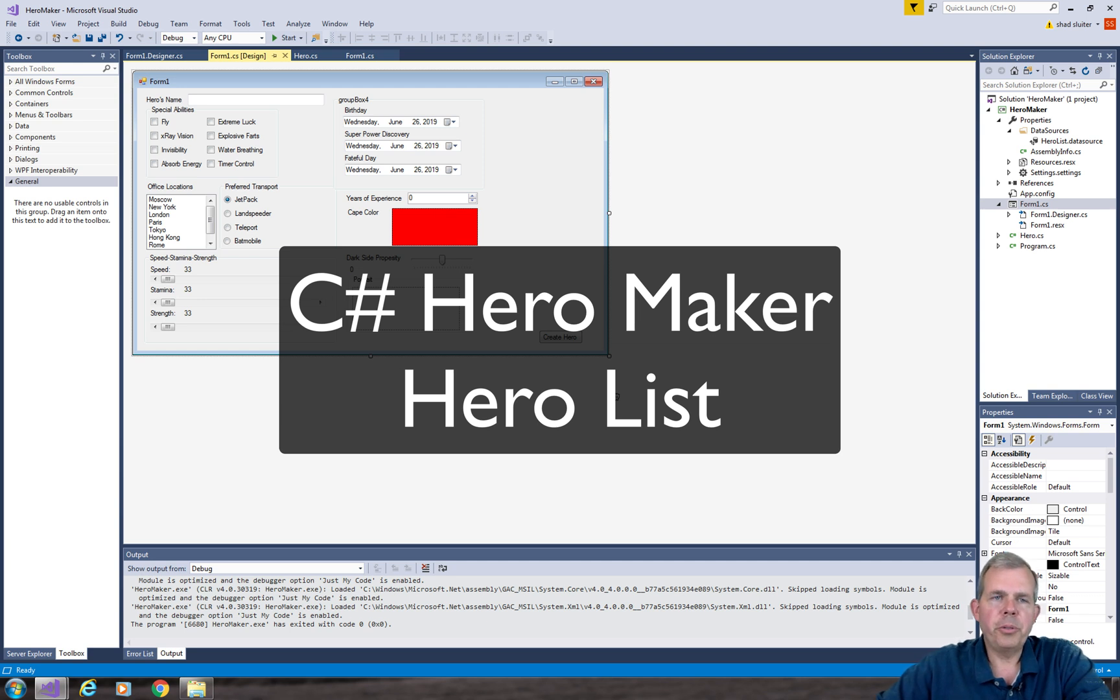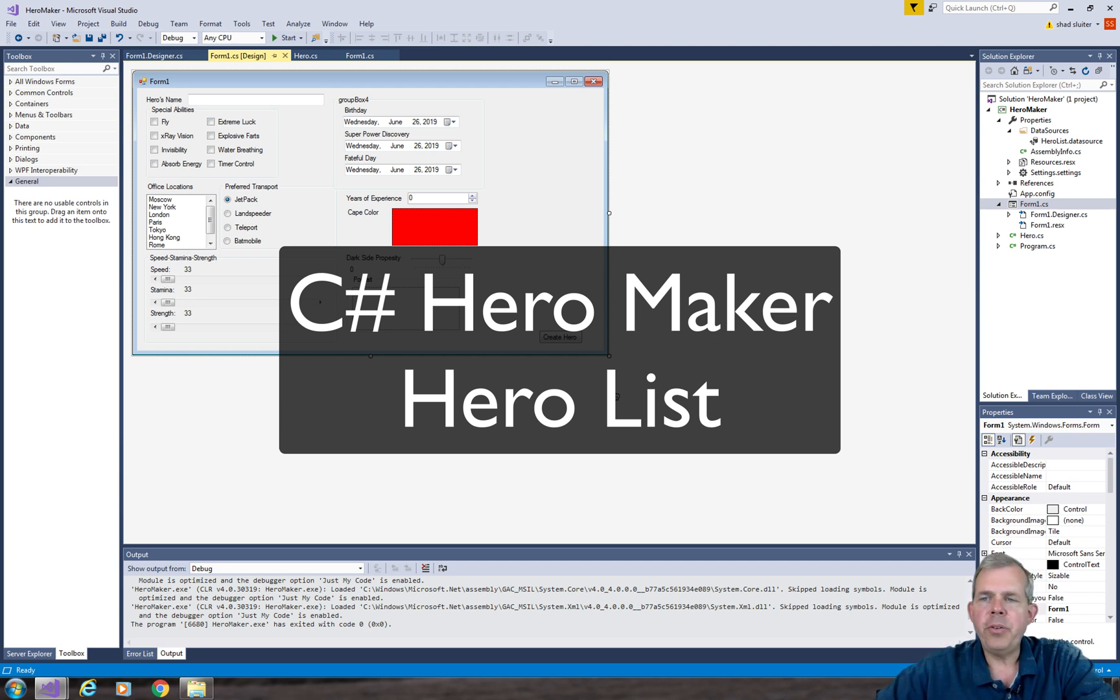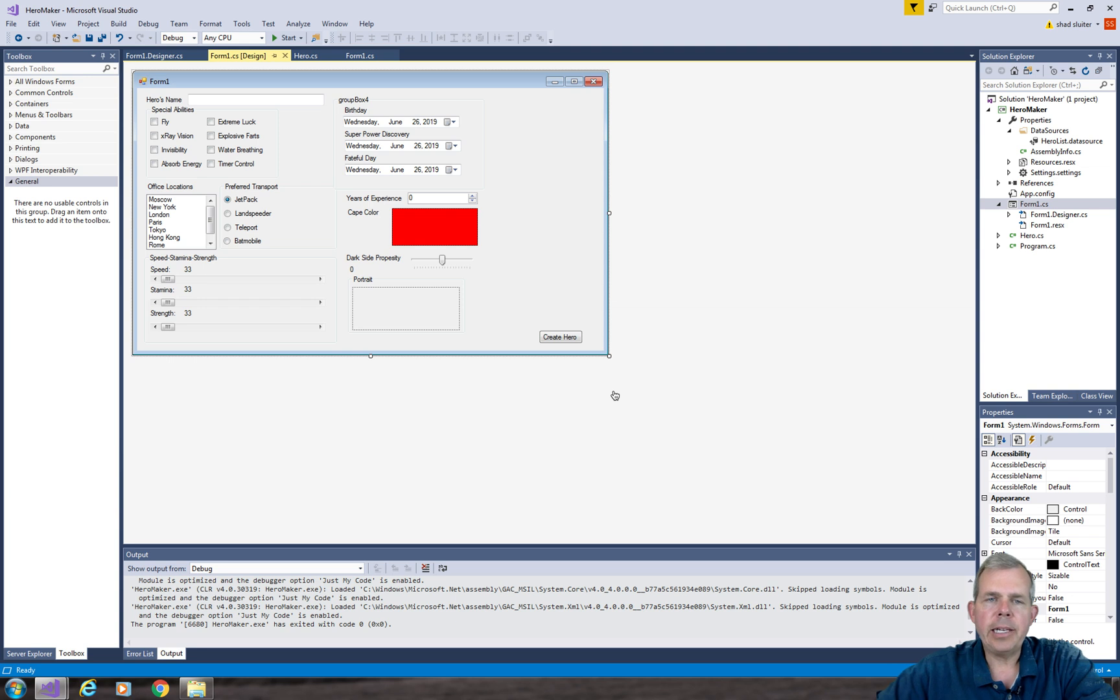Hey, welcome back to another C-sharp tutorial in our Hero Maker program. In this video, we're going to create a class which will hold a static value and it can be used in multiple forms.